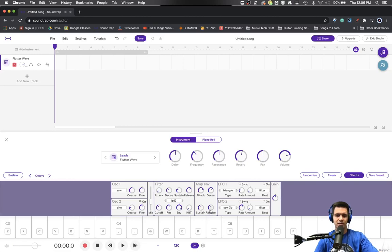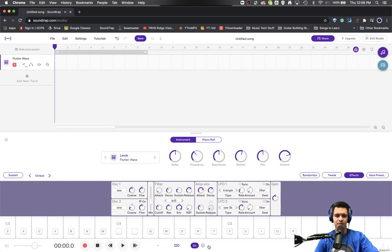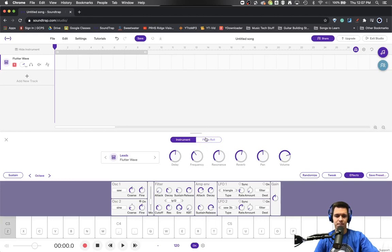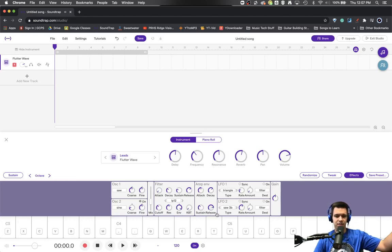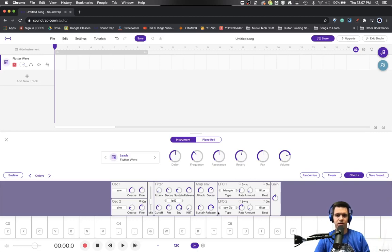And then finally, the release. So you can see when I actually let go of the key and how long it takes for the sound to stop. If I turn that down, the sound goes away instantly. If I turn it up, and I let go of the key, it keeps going for a long time.